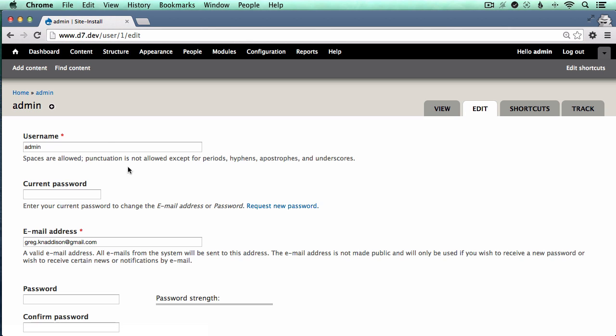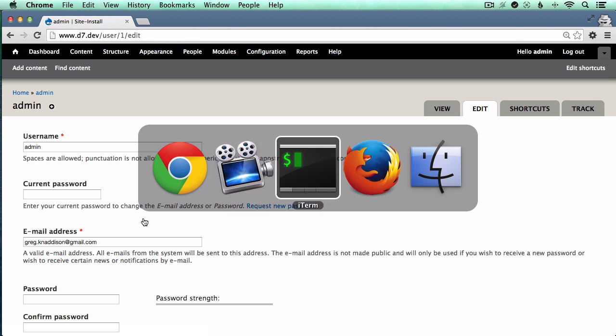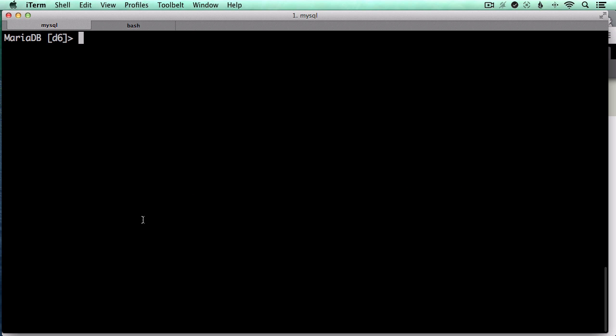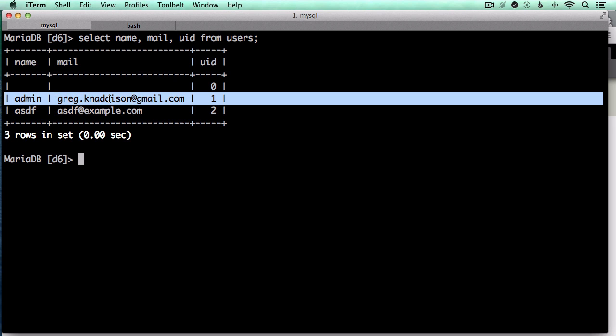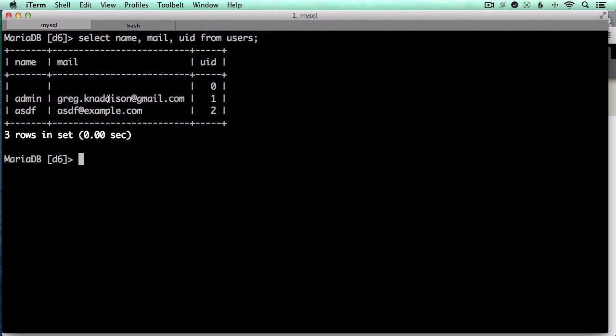You can see that the username is admin, email address is my email address, and I'll just run a quick database query to show another user on the site. So we've got two different users, two different email addresses. UID1 is the admin greg.kannadson.gmail account.